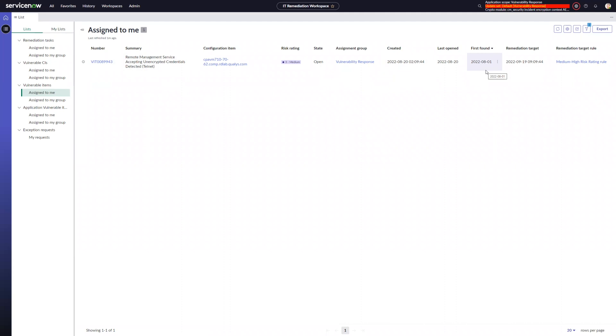So the way that this has historically worked is the remediation target is set with however many days we have set in the remediation target rule and that many days out from that created date. So in this case, I can see my remediation target was set to September 19th by this medium high risk rating rule.